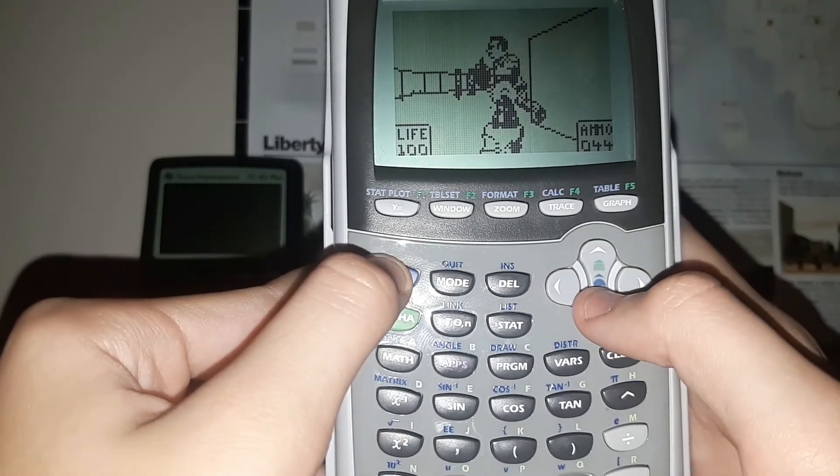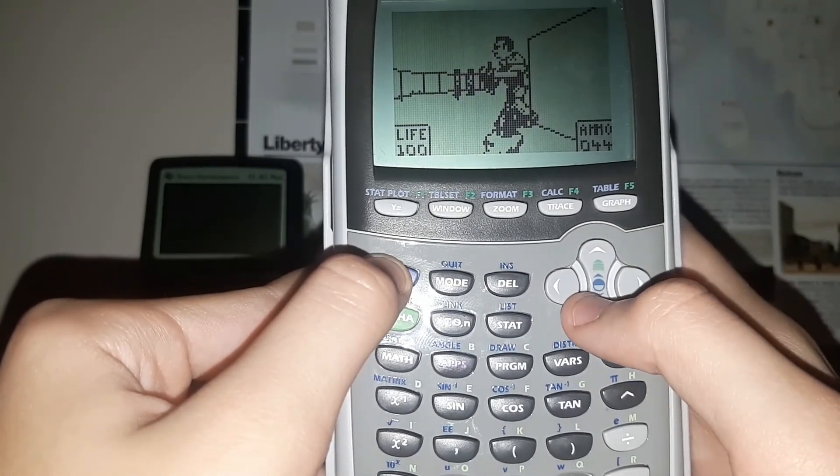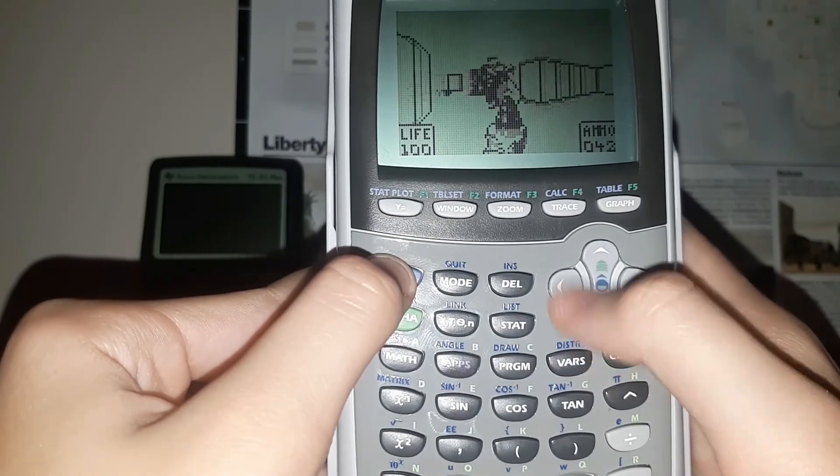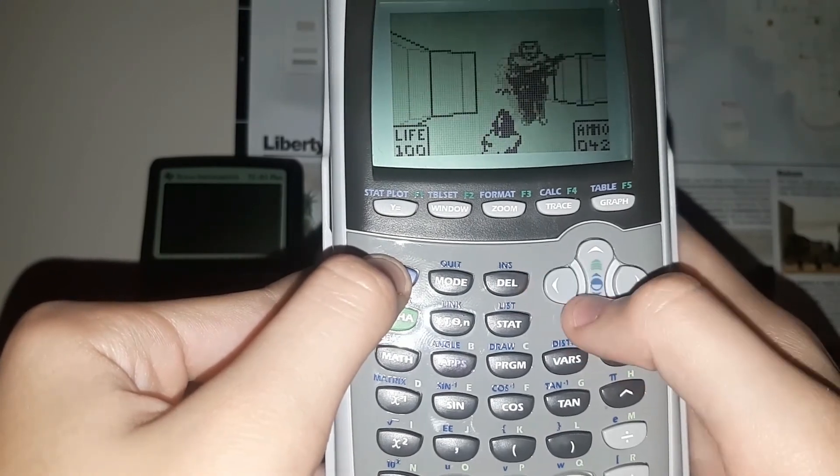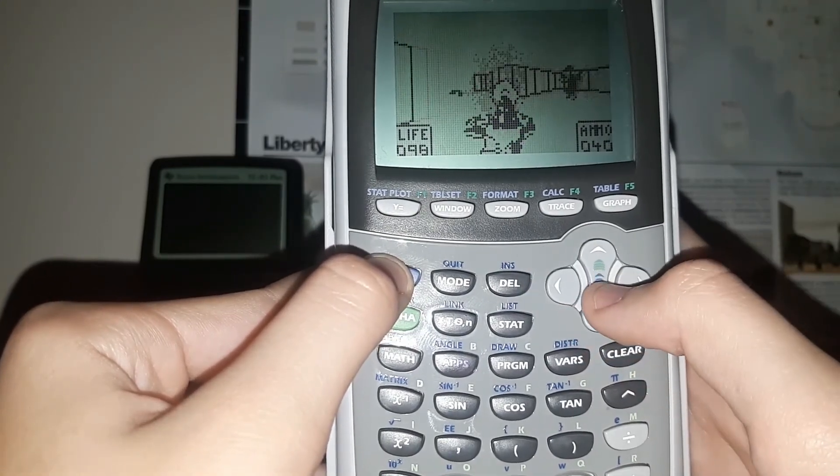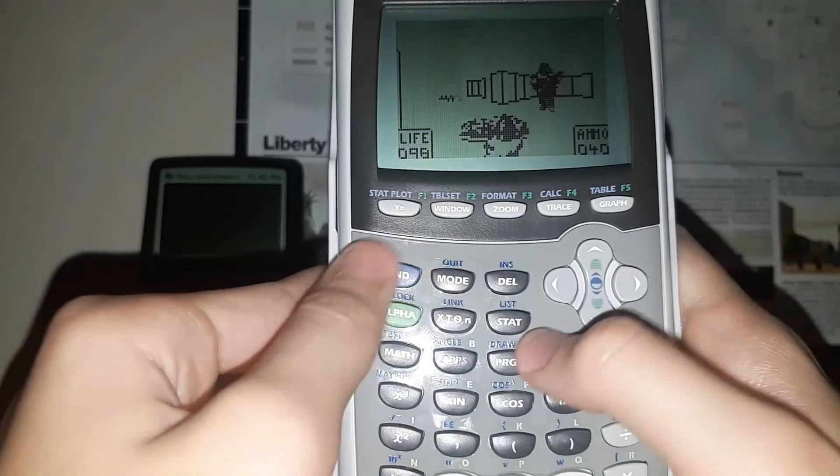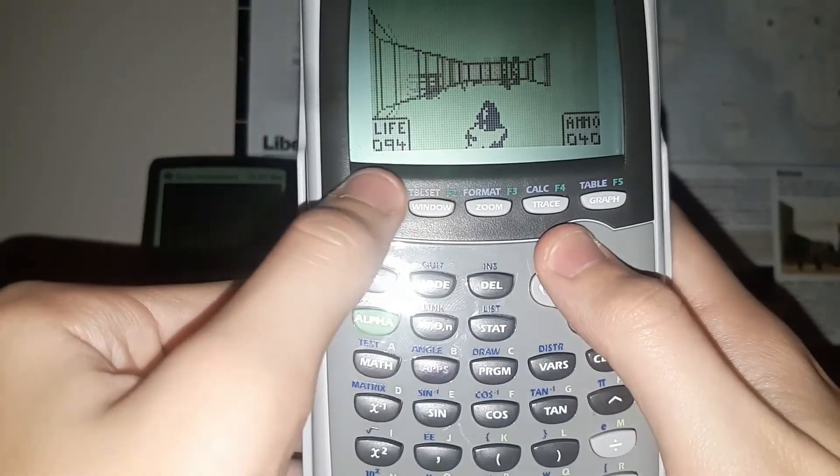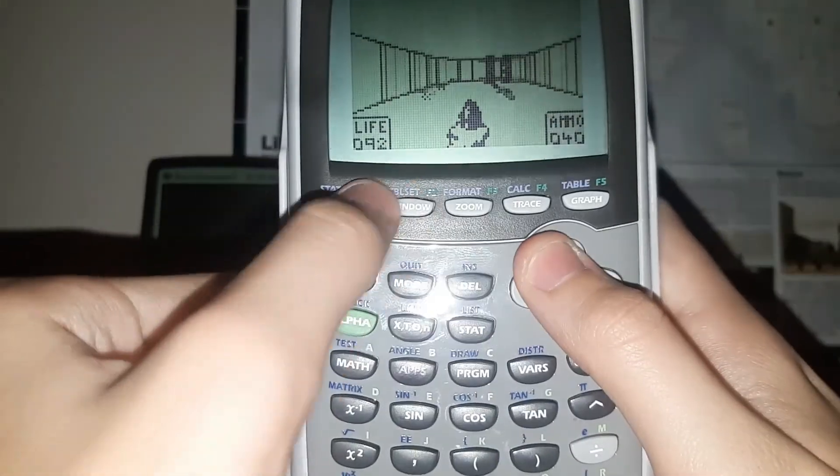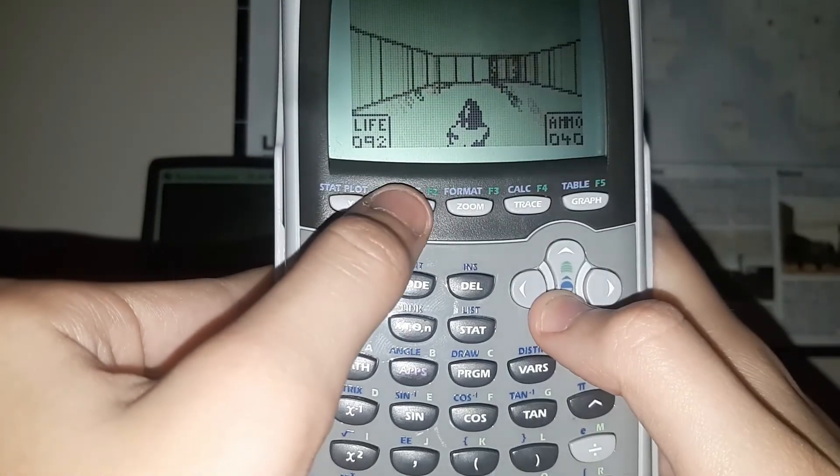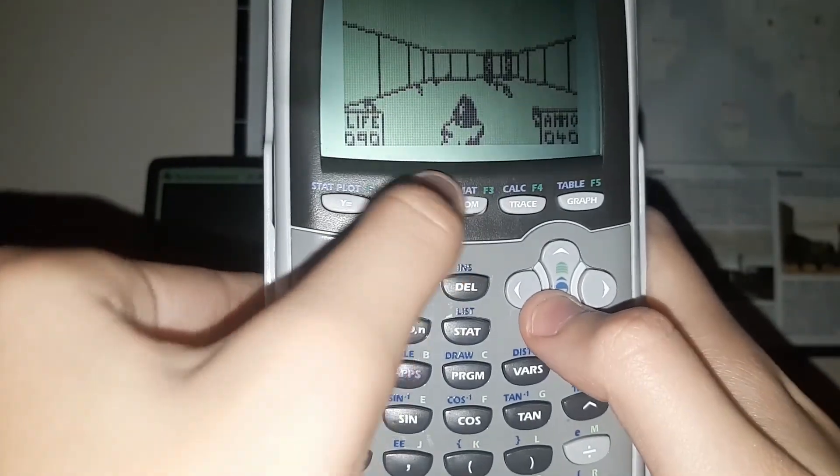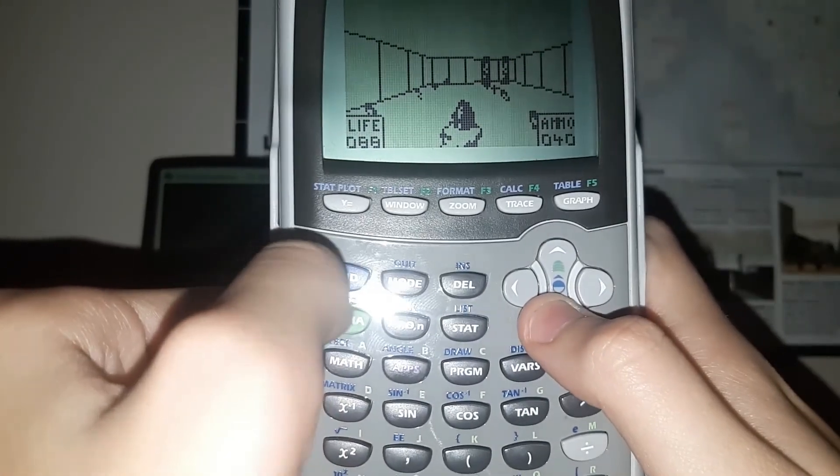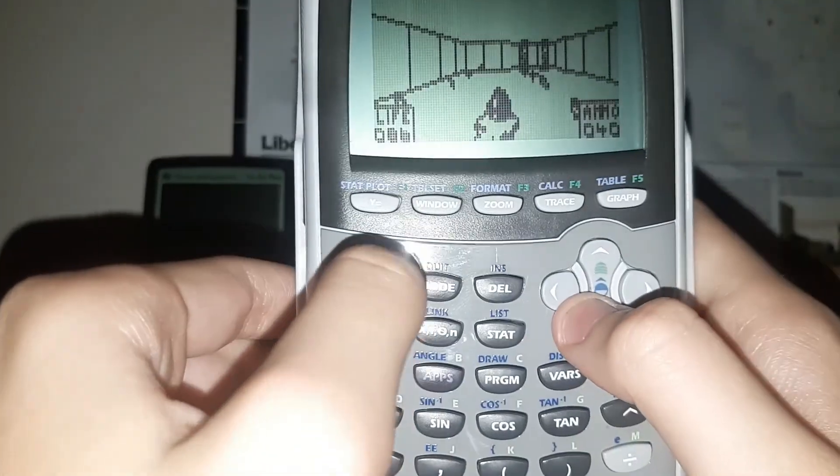Shoot this bad guy here. Alright. And you use these buttons up here to switch between weapons. So when you get more weapons, you just press these buttons. This one will be by default the pistol.